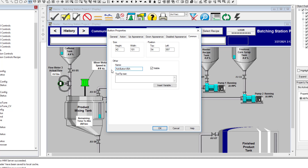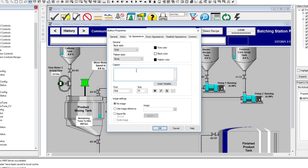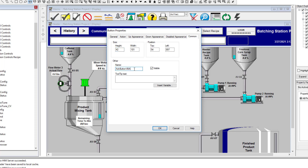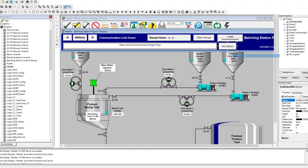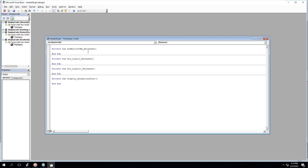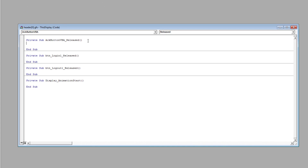I'm going to call this button 'VBA' so you know it is VBA. In the caption I'm going to put 'acknowledge button' — just that simple. The most important thing is the name, which is what we're going to use. Click OK. Now I'm going to right-click on that, go to VBA code, and now I have my release action already set in my VBA code.